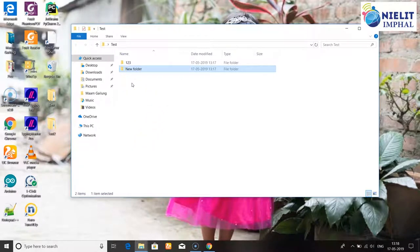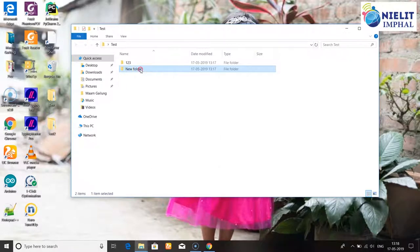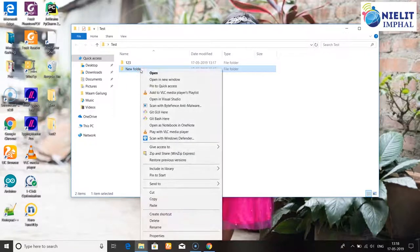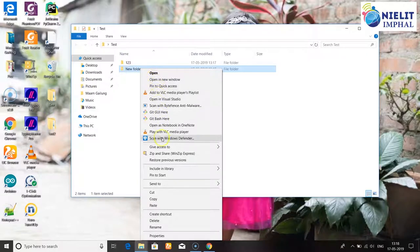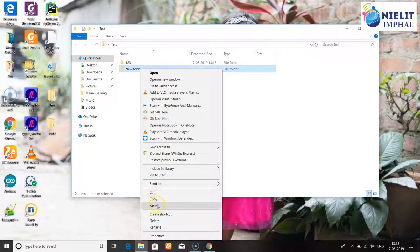Next, to find a folder by name. The folder operations include Copy, Paste, Cut, Delete, and Rename options.